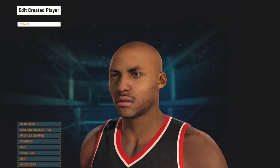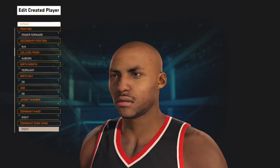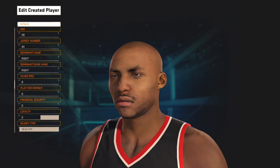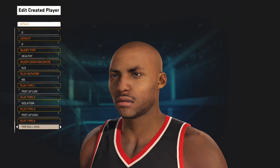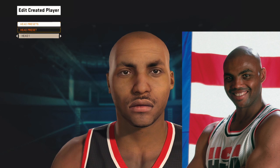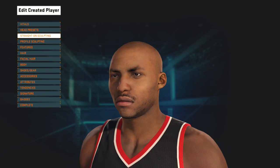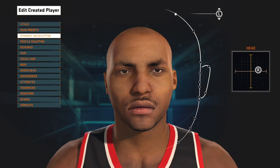What's up everybody? I'm hyped to give you this new video. It's Charles Barkley, 92 Dream Team Edition. It's the only edition we have because Charles Barkley doesn't like having his likeness in the game. Shout out to Jay-Z for putting him in 2K13 — that's how the face came out.